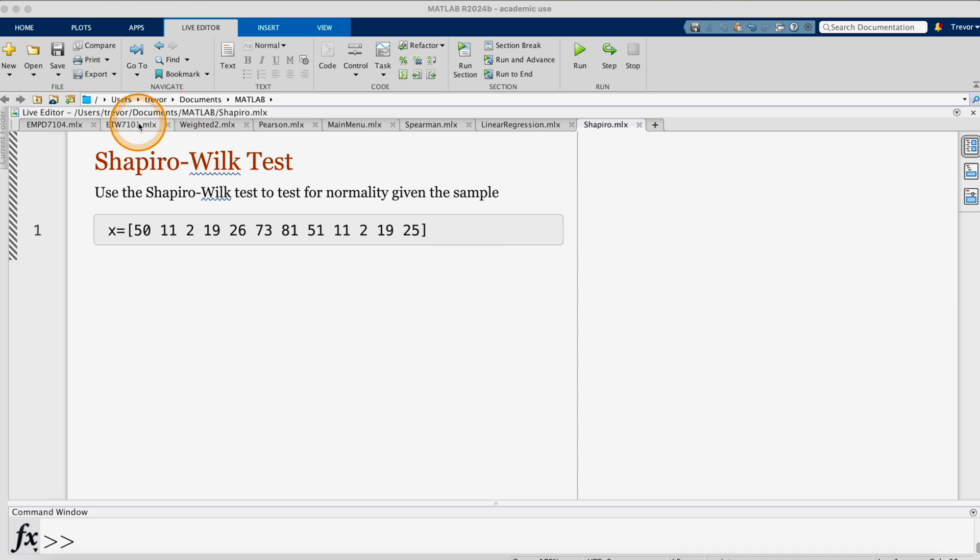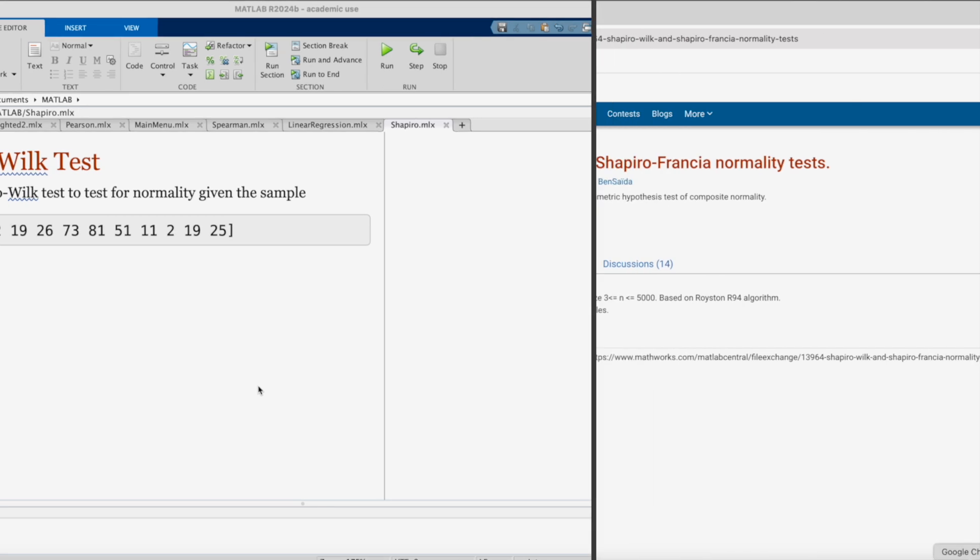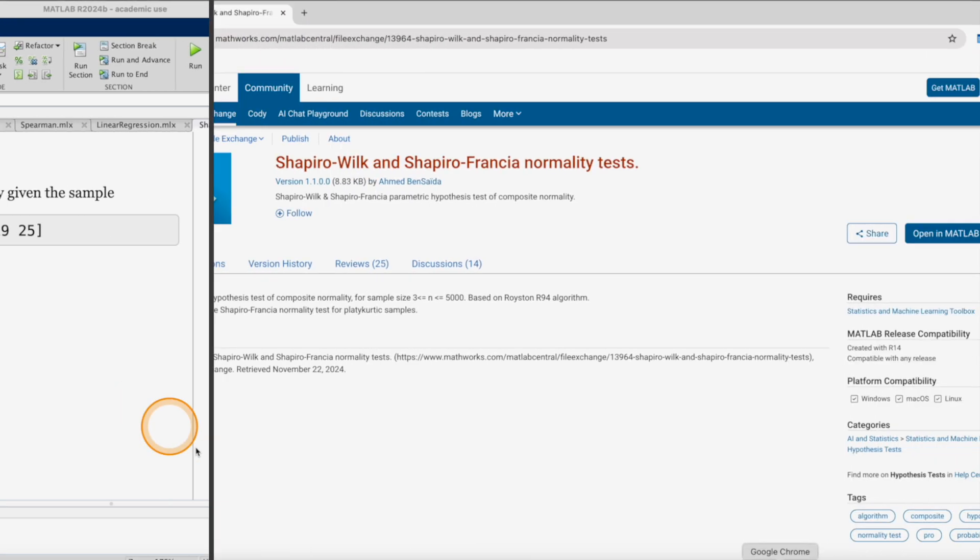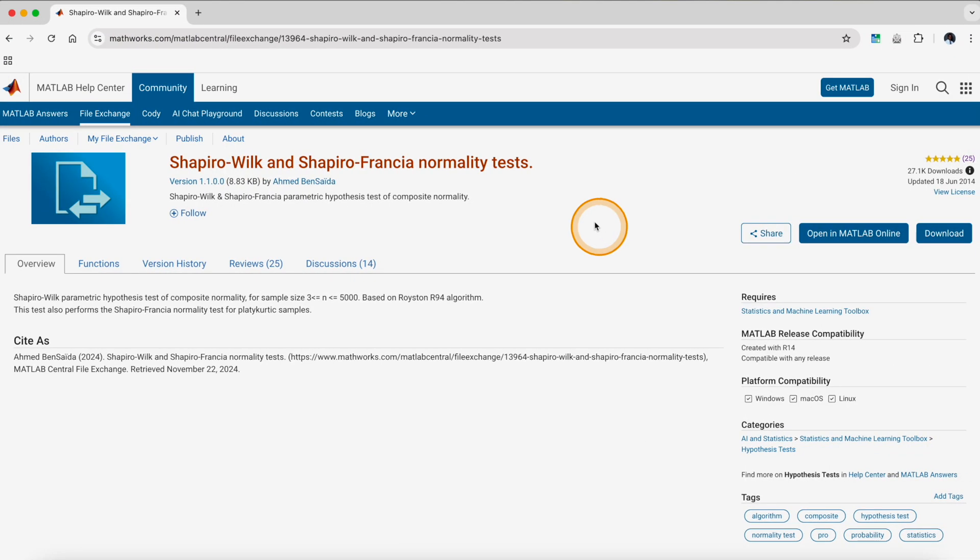To use the Shapiro-Wilk test, you first need to go to the MATLAB File Exchange. On the MATLAB File Exchange, you look for the Shapiro-Wilk test for normality. I've included the link to this page in the video description below.